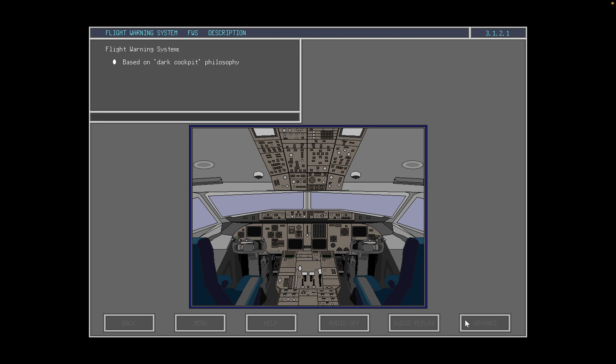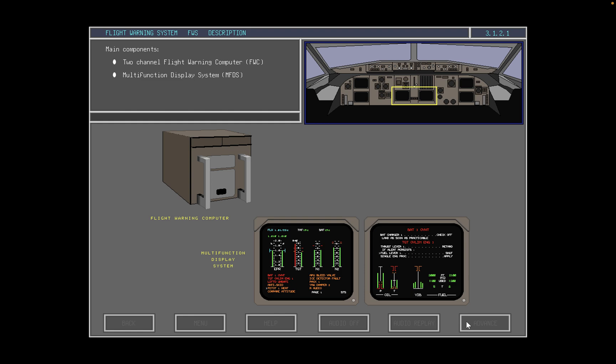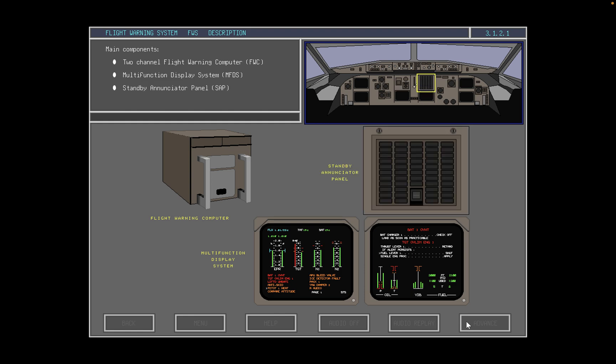The flight warning system is based on the dark cockpit philosophy. A light in the flight compartment only illuminates if there is a failure. In normal circumstances, the lights are dark. The main components of the flight warning system are a two-channel flight warning computer, the multifunction display system, and the standby annunciator panel located on the main instrument panel.